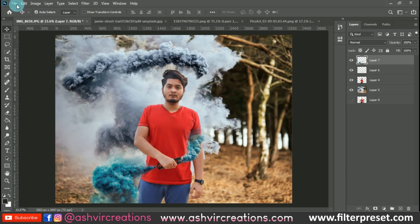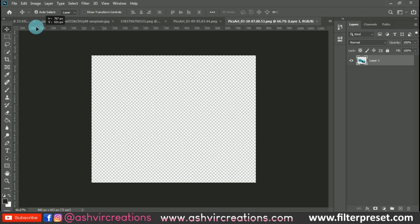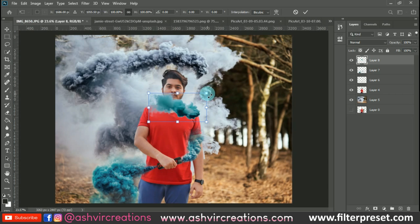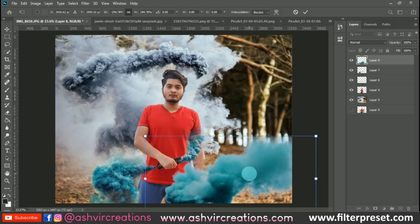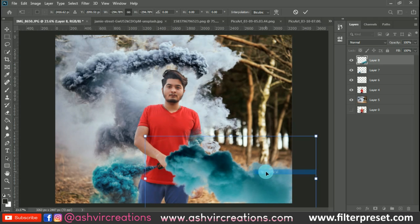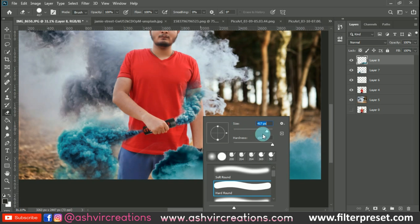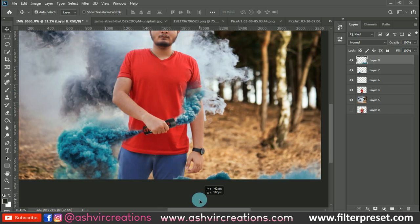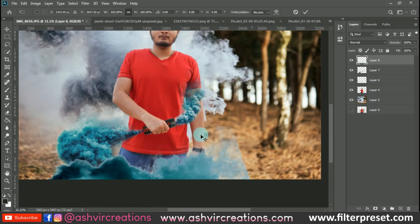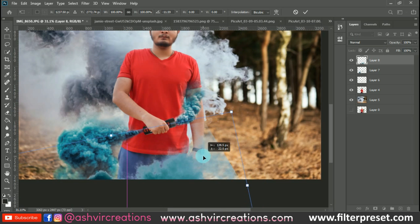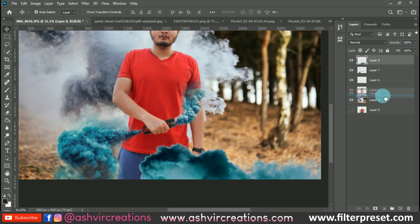Now let's add more smoke particles to the photo. Drag and drop the additional smoke layer, press Ctrl+D, increase the size, and place it in position. Flip it horizontally or vertically as needed. Select the Eraser tool with a soft round brush and erase the unwanted area. It's very important to adjust the smoke particles so they look realistic. Place this layer below the model layer.